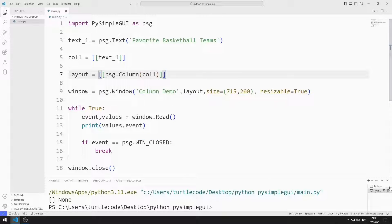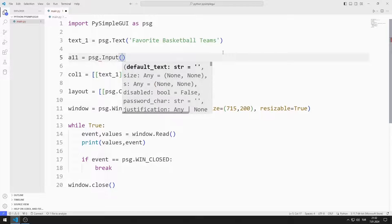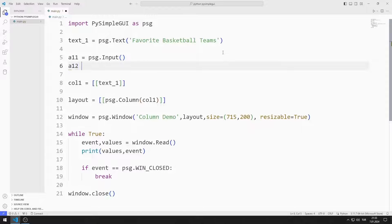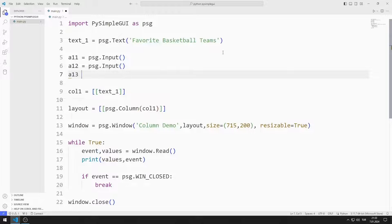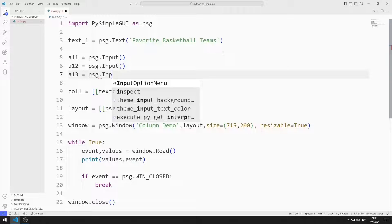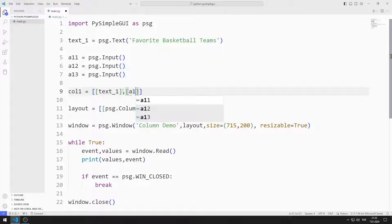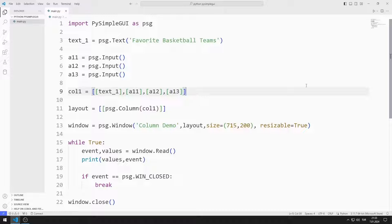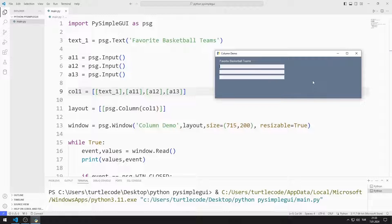I can now add all the objects I created for the first column to the list. Next, I create three input objects and add all three input objects to the list I created for the first column. The input objects have been added to the desktop window.